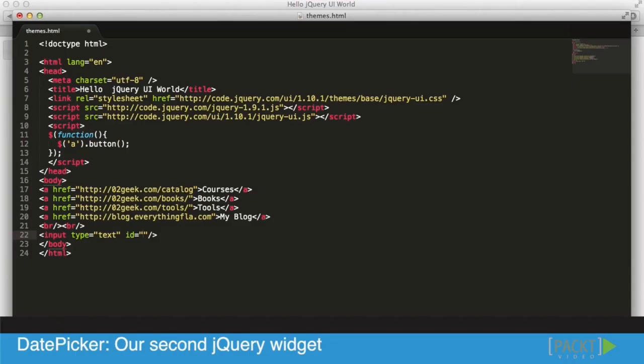What I really want to put there is an input field, a text input field really. It's going to be a type of text, and I want to give it an ID as well. So let's give it an ID of datePicker.